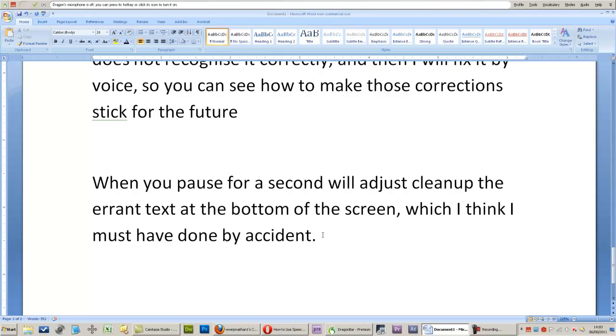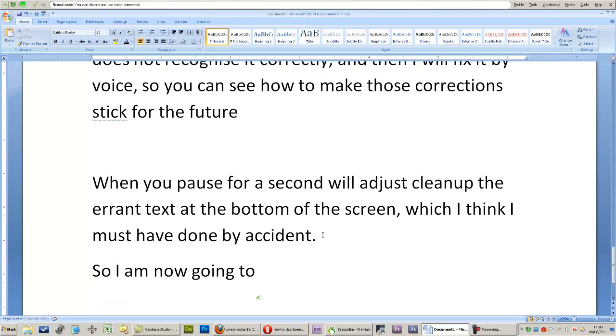Okay, let's put the microphone back on. Now, so I am now going to try to say something badly,